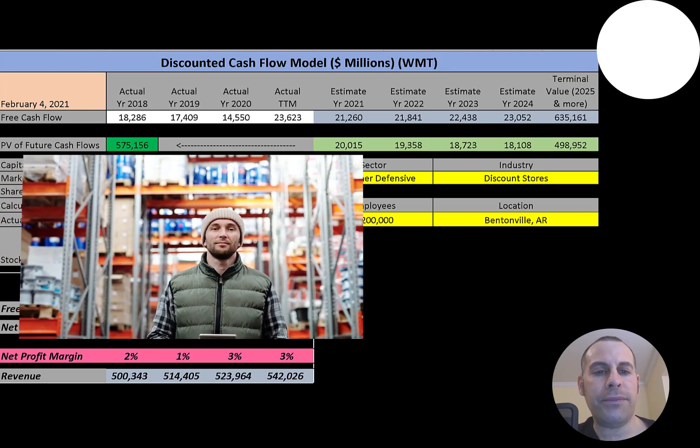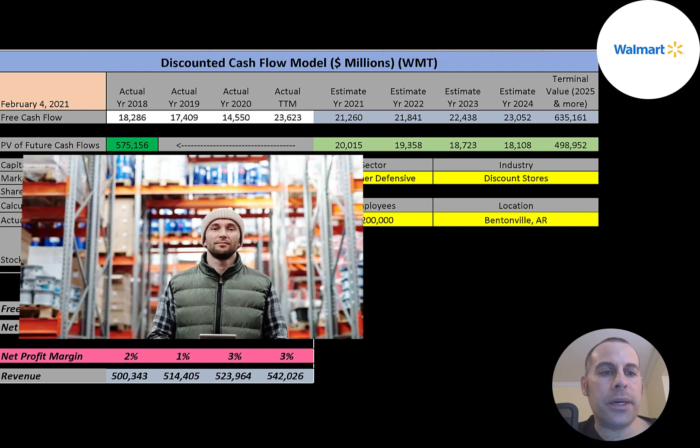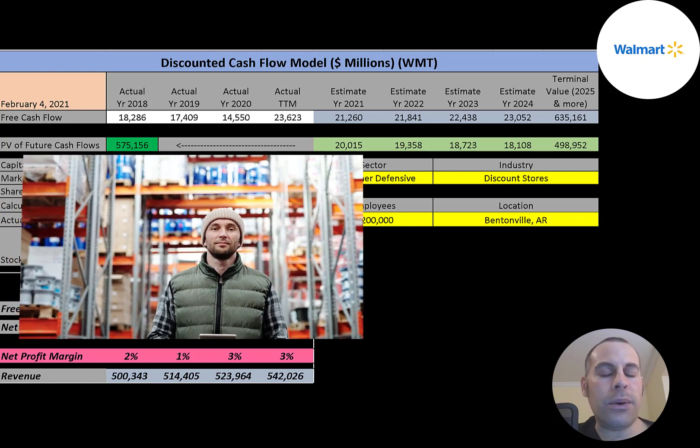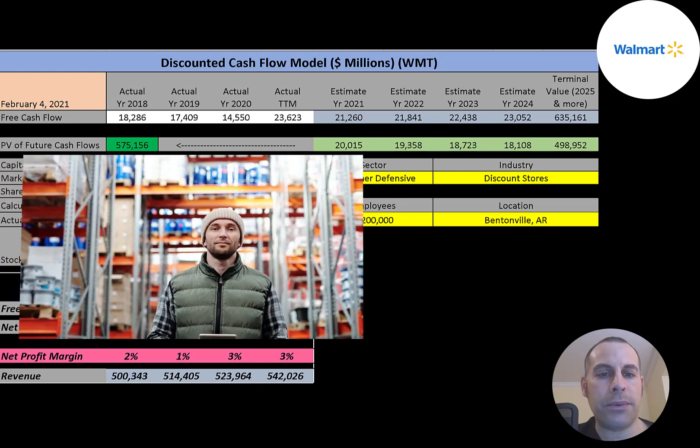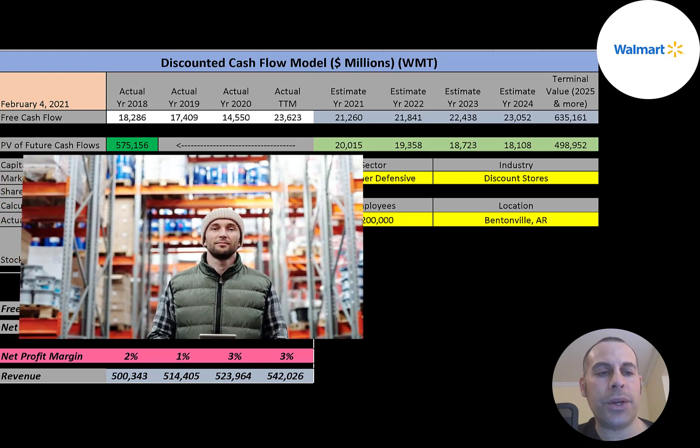Walmart is a retail chain of discount department stores and grocery stores. Its headquarters are in Arkansas. The company was founded by Sam Walton in 1962, and it also owns and operates Sam's Club retail warehouses.